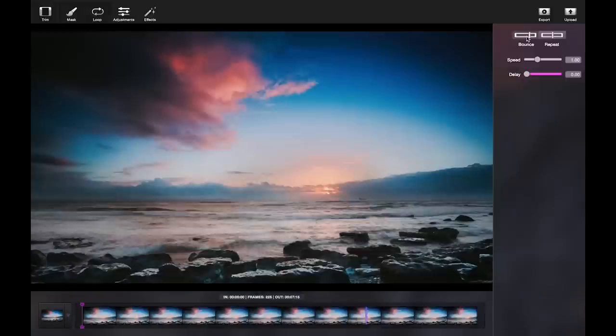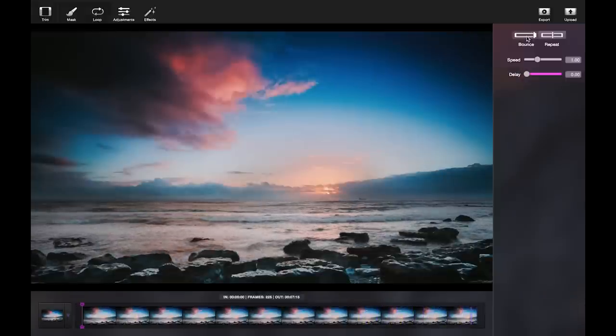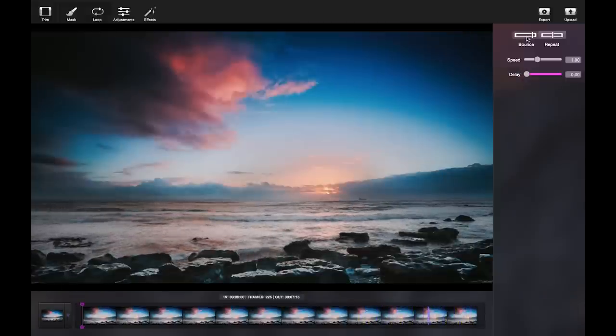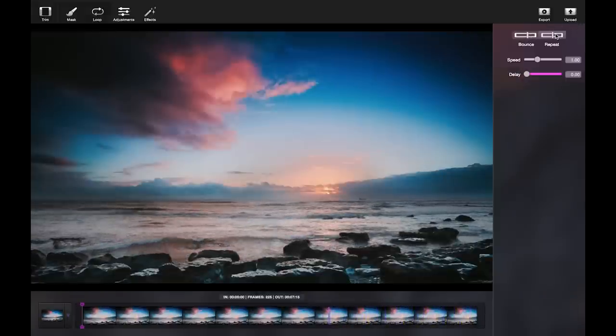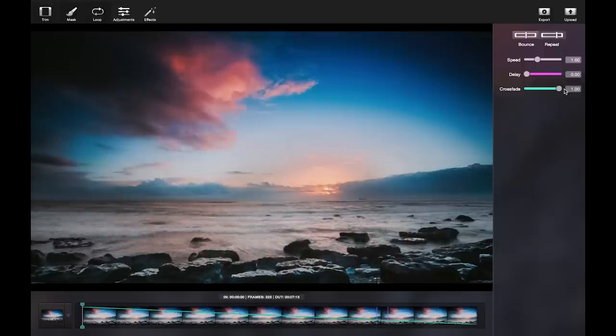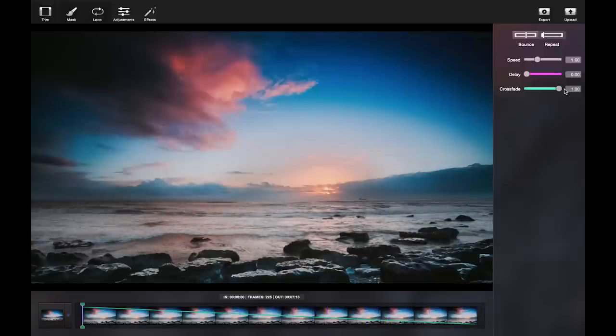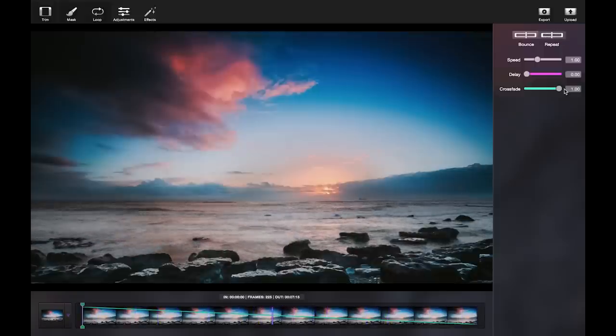Next you can start to loop your video. You can bounce or repeat the movement. To have a more realistic loop, use repeat. The key to a successful water cinemagraph is the crossfade.